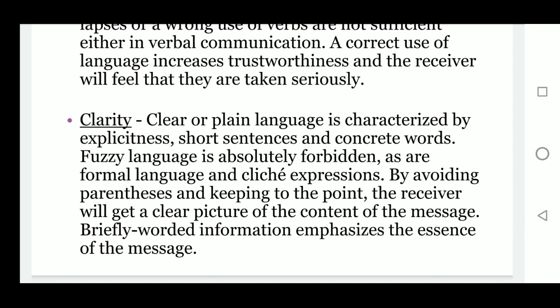The fifth C is clarity. Clear or plain language is characterized by explicitness, short sentences, and concrete words. Fuzzy language is absolutely forbidden, as are formal jargon and clichéd expressions. By avoiding parenthetical remarks and keeping to the point, the receiver will get a clear picture of the content of the message. Briefly worded information emphasizes the essence of the message.